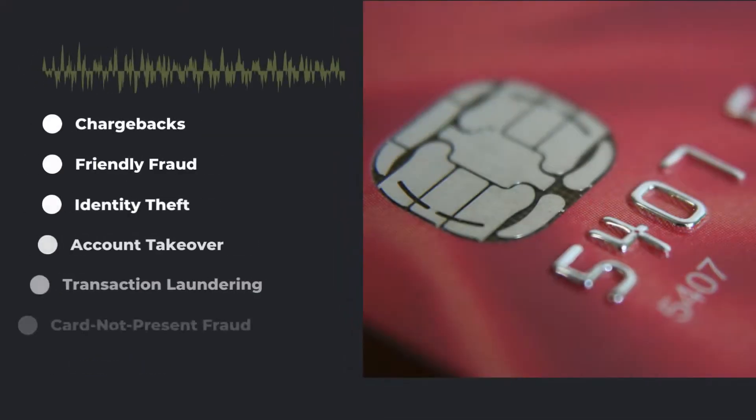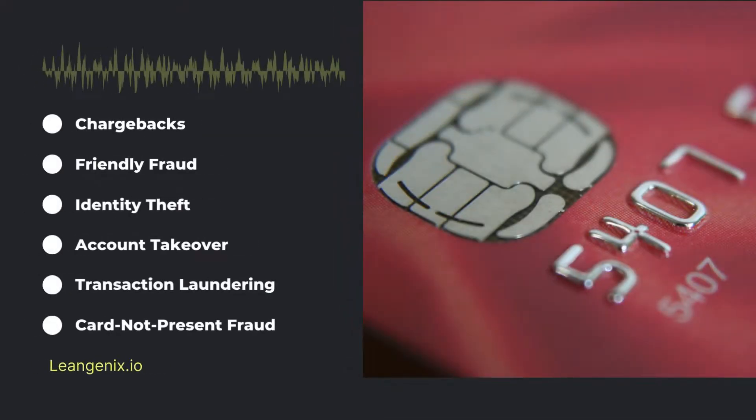Card Not Present Fraud. Card Not Present Fraud occurs when a fraudster uses a stolen credit card to make a purchase.